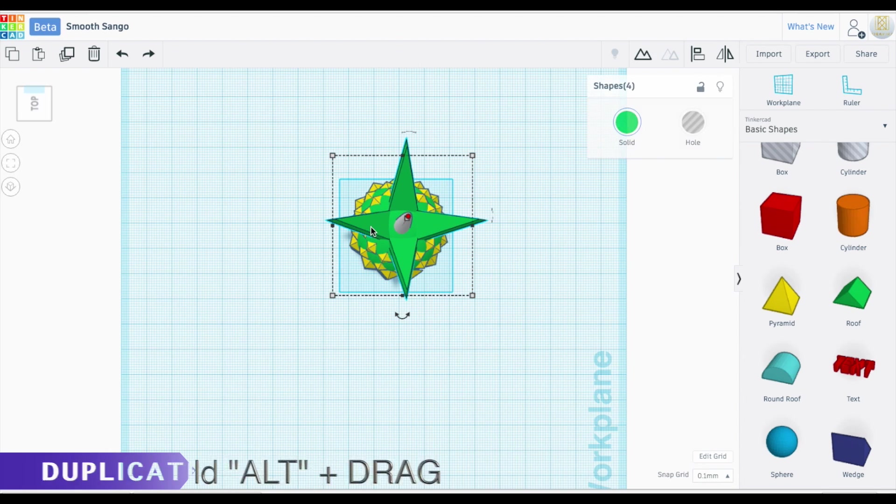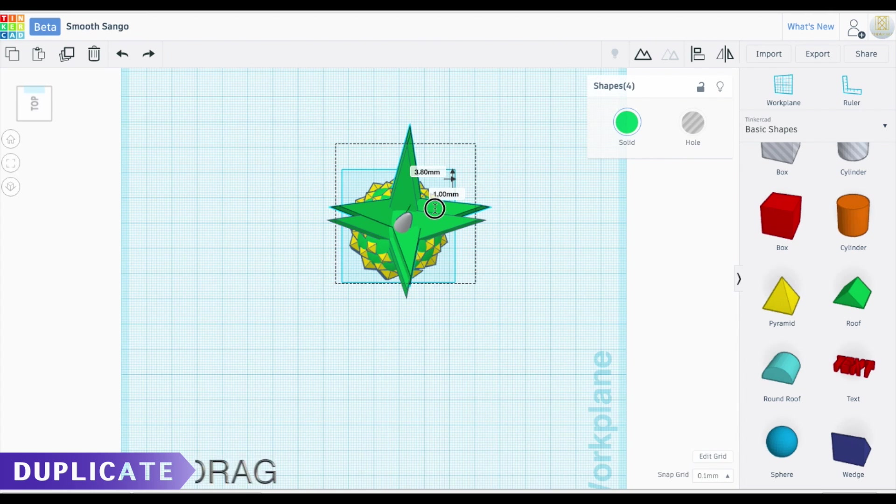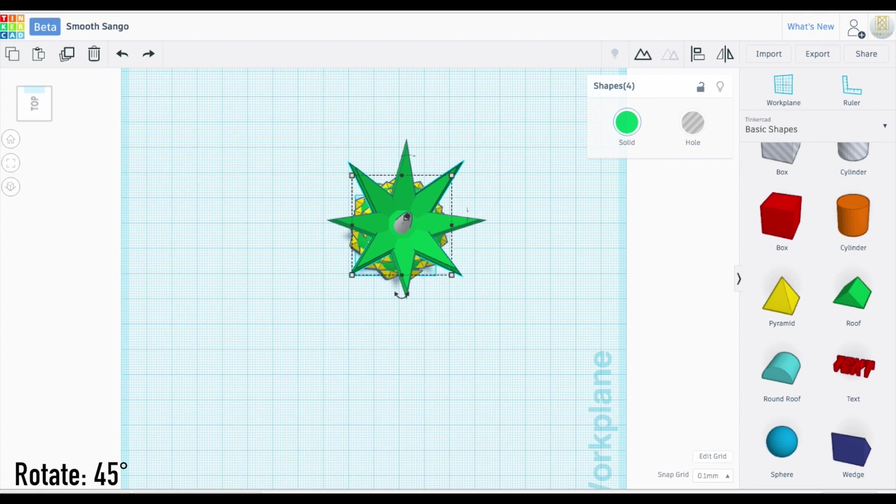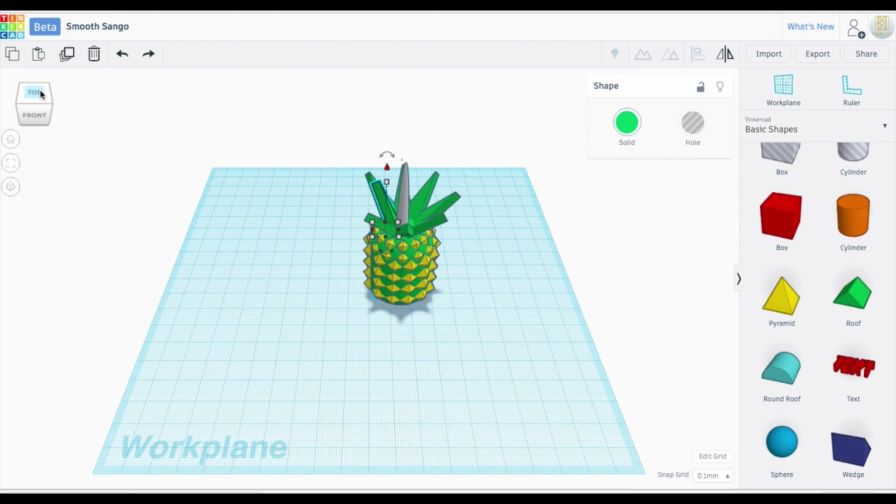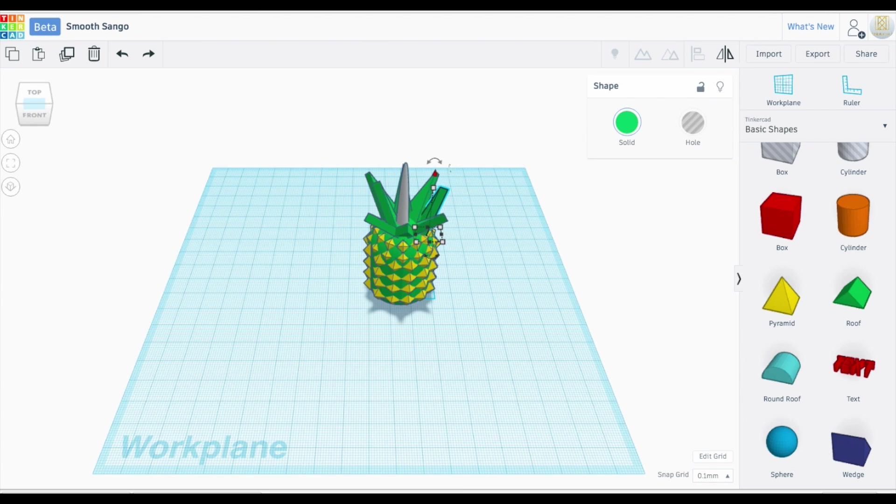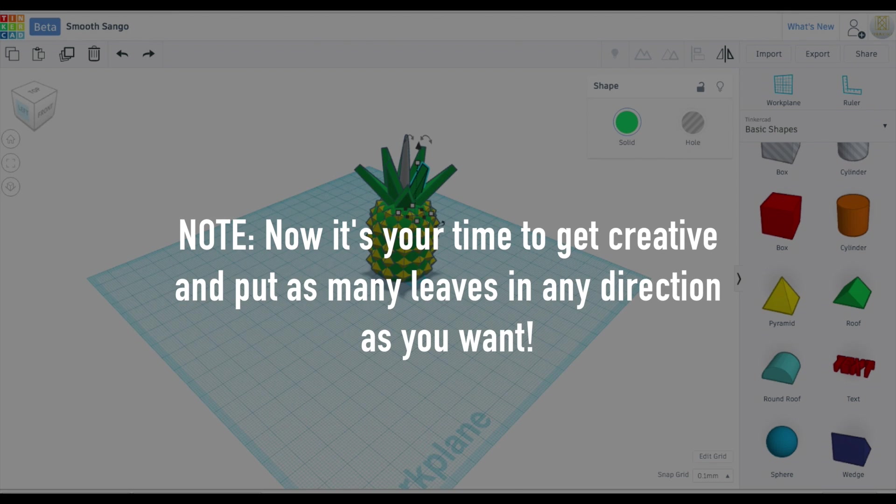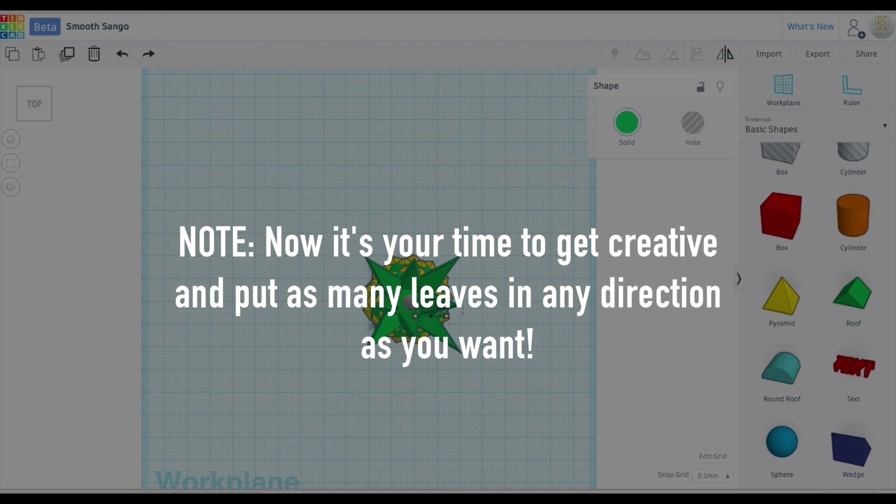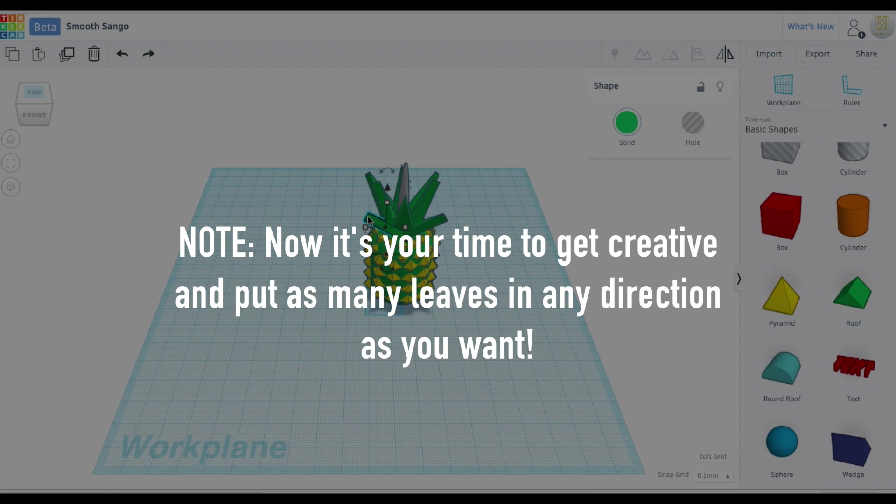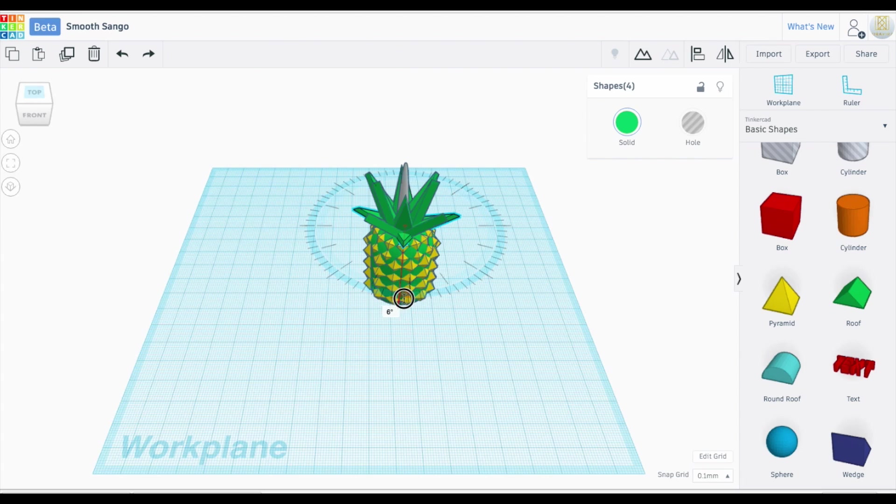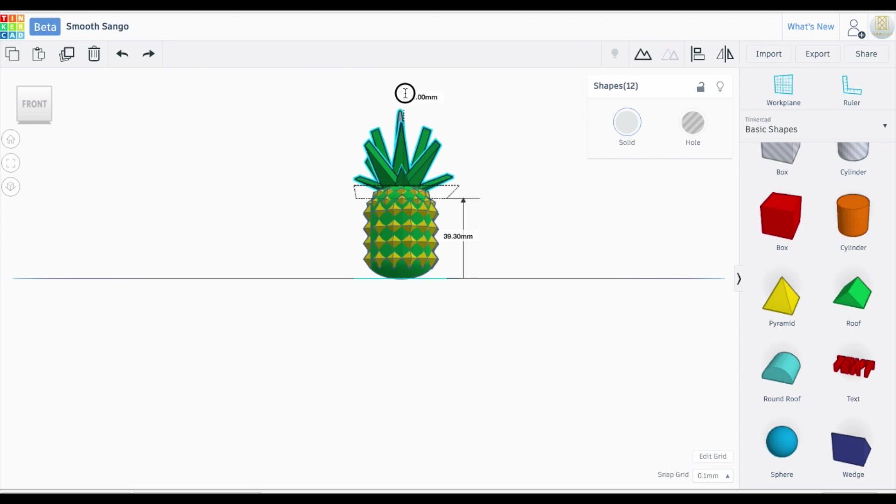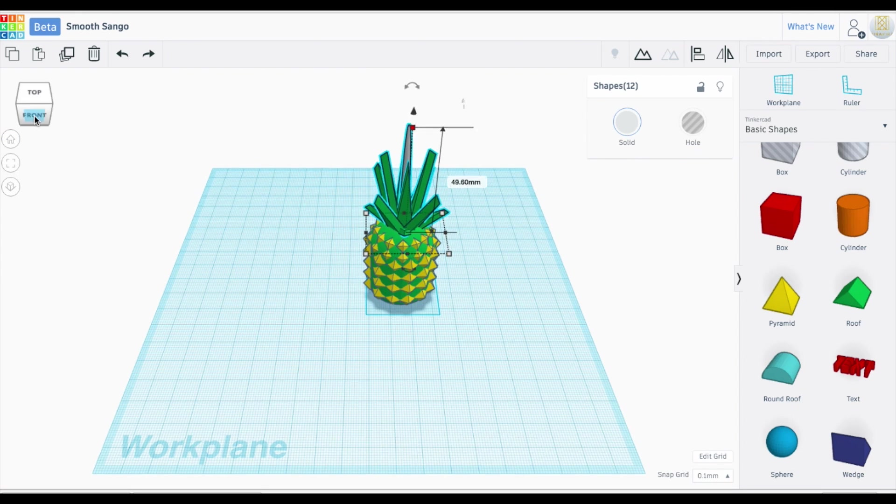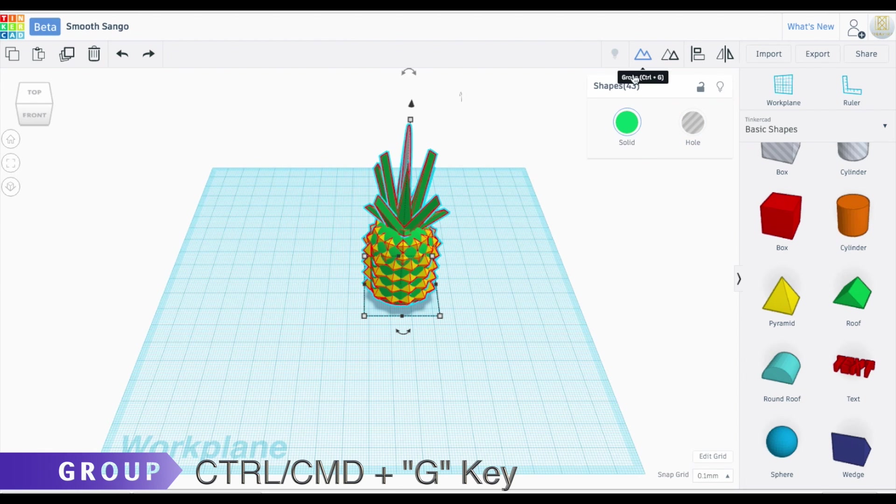I'm going to select all three of these and I am going to copy these. So offsetting these are going to give our pineapple a little bit more of an organic shape. So now we're going to select everything and group it all together.